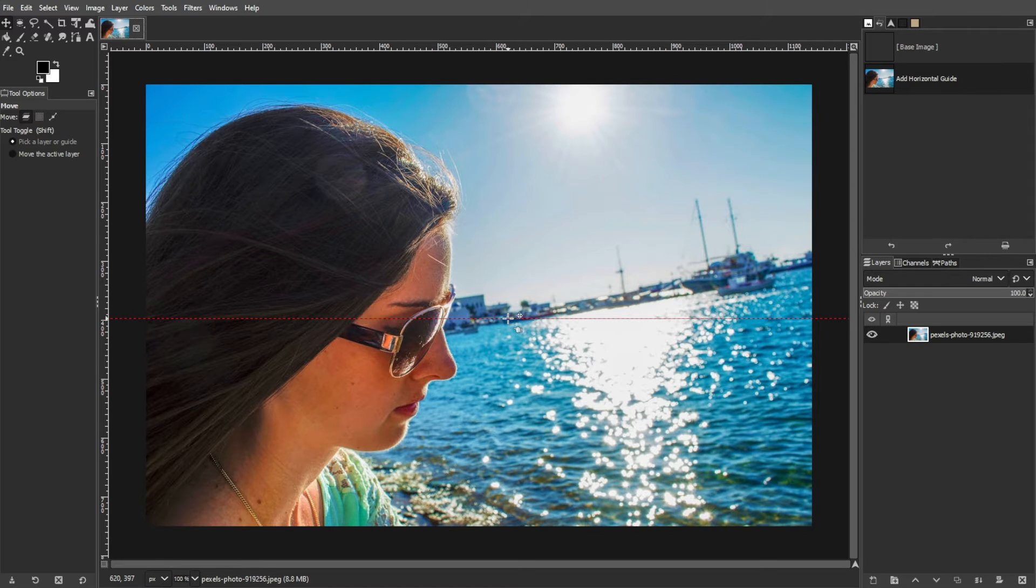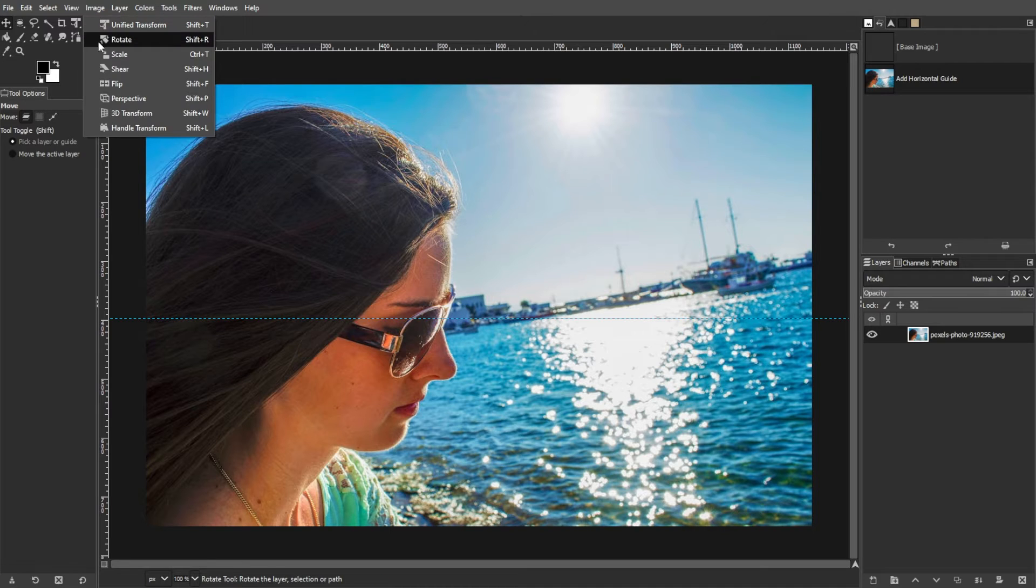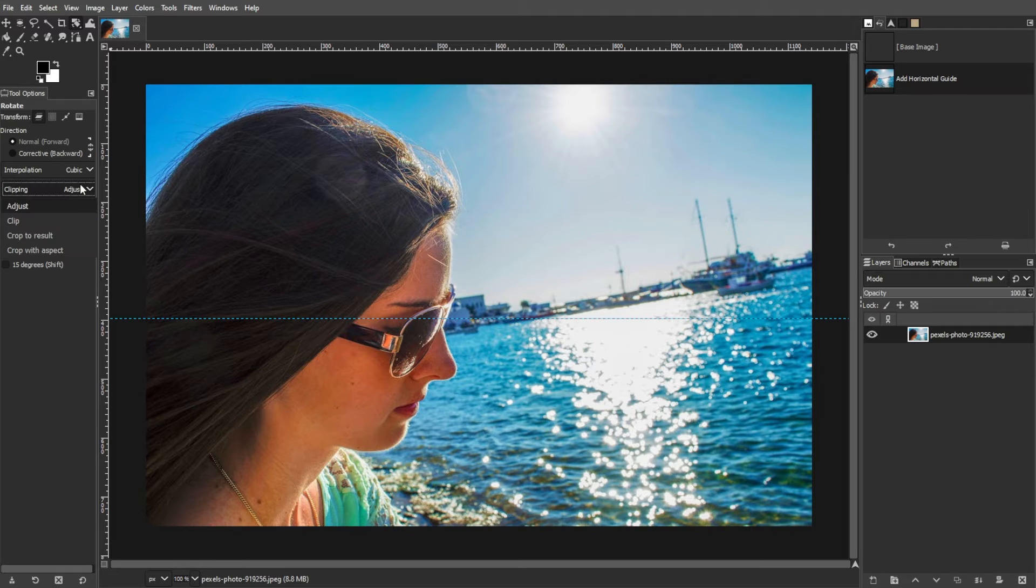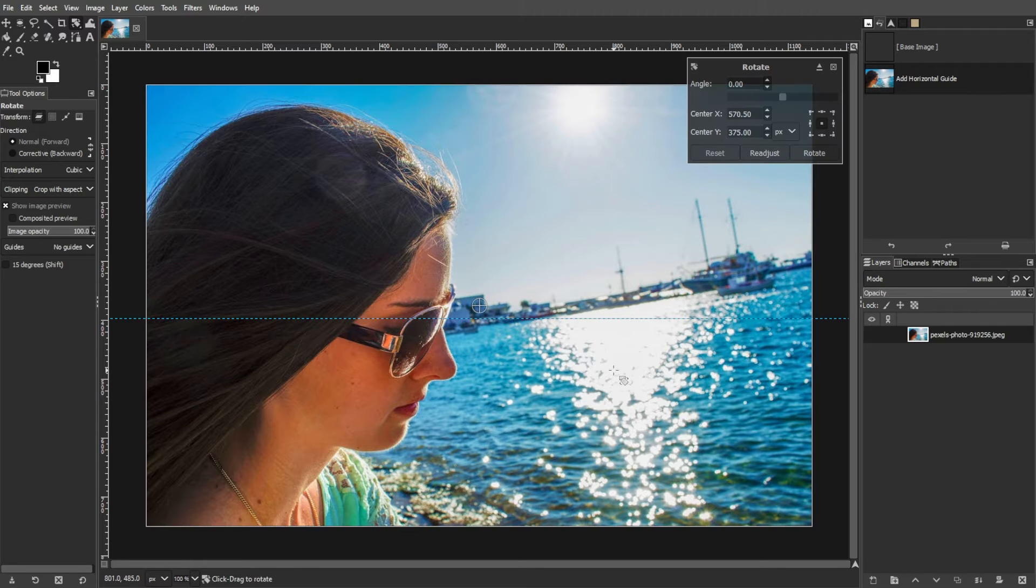From the toolbox, select the Rotate tool, which looks like a pointer with a curved arrow. In the tool options below the toolbox, set the Clipping option to Crop with Aspect. Now click on your photo to select it for rotation.